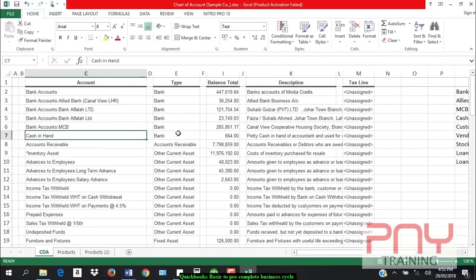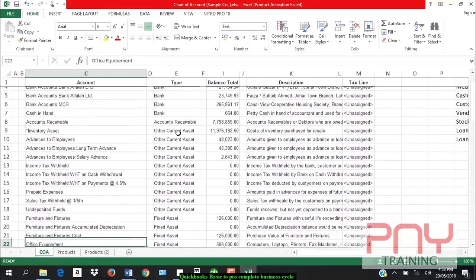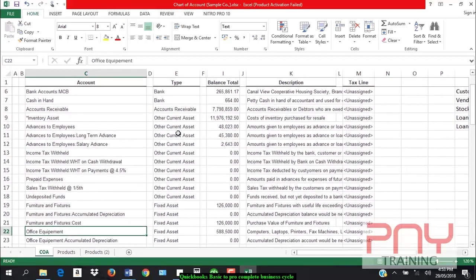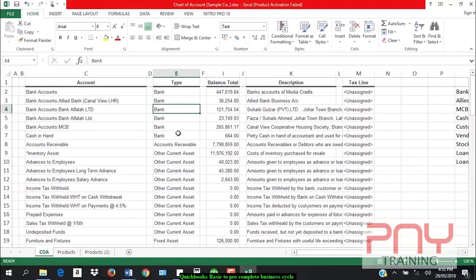First of all, I will show you the chart of accounts. First of all, assets are bank, accounts receivable types,